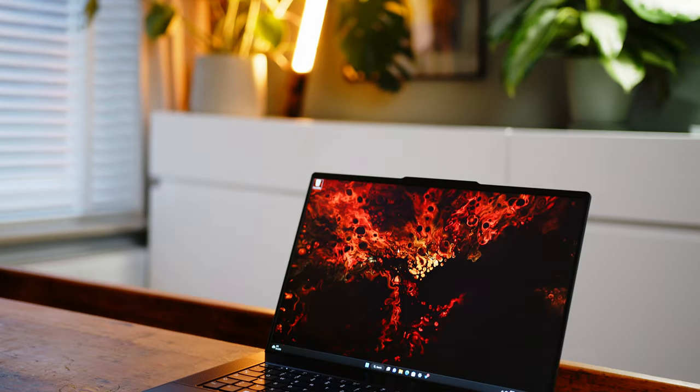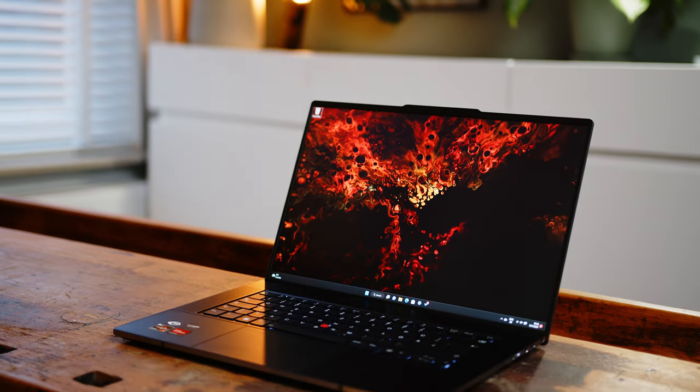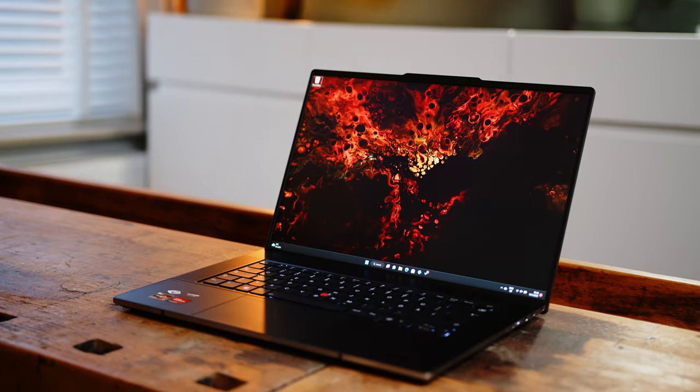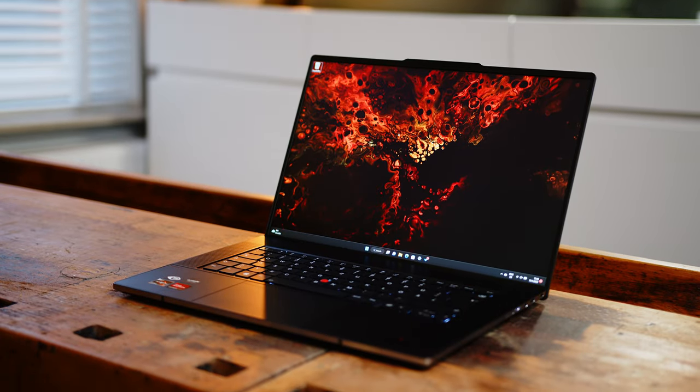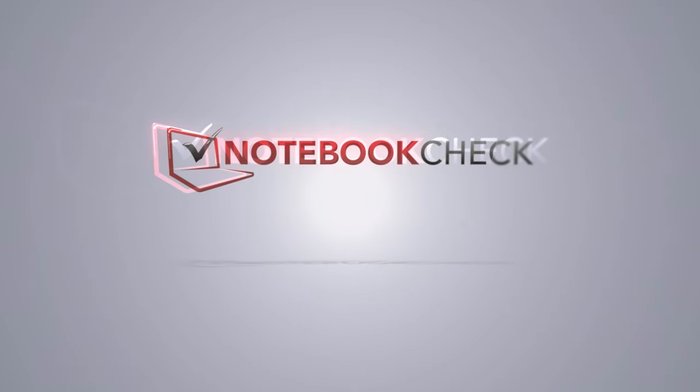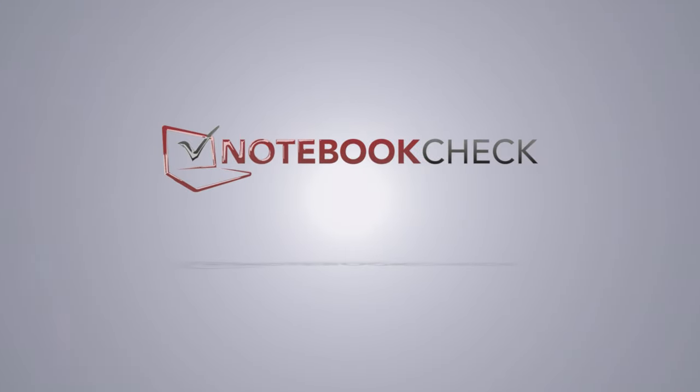If the all-new, all-AMD ThinkPad is a proper contender against the likes of the recent MacBook Pros, Dell's XPS lineup or even Lenovo's very own X1 Extreme, we will tell you in our review.